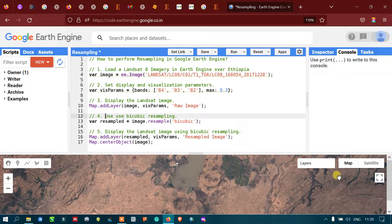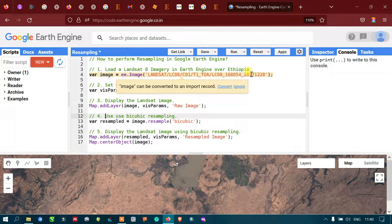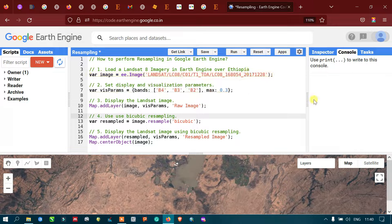Hi, hello everyone, welcome to the channel. Today I will show you how to perform a resampling in Google Earth Engine. Let's get started. In remote sensing, we have multiple reasons to do a resampling of an image.